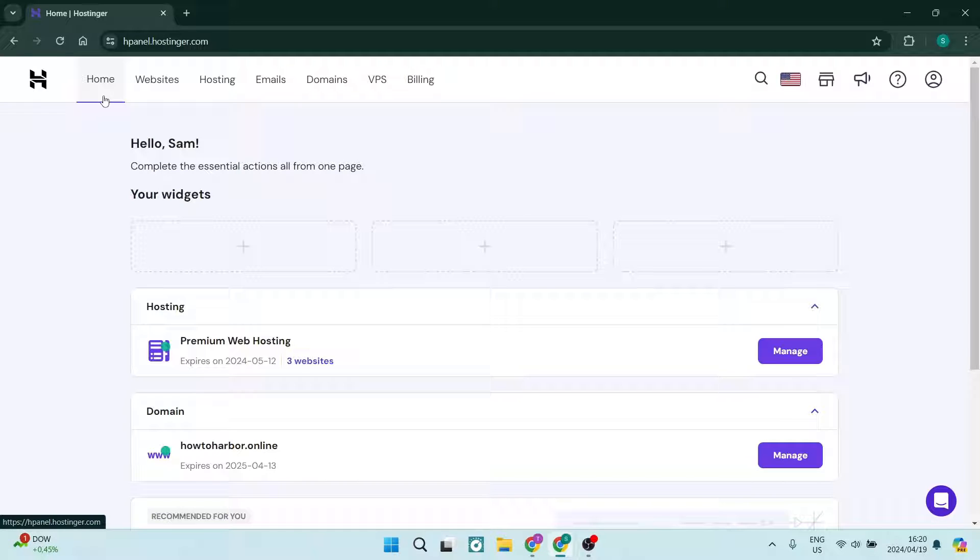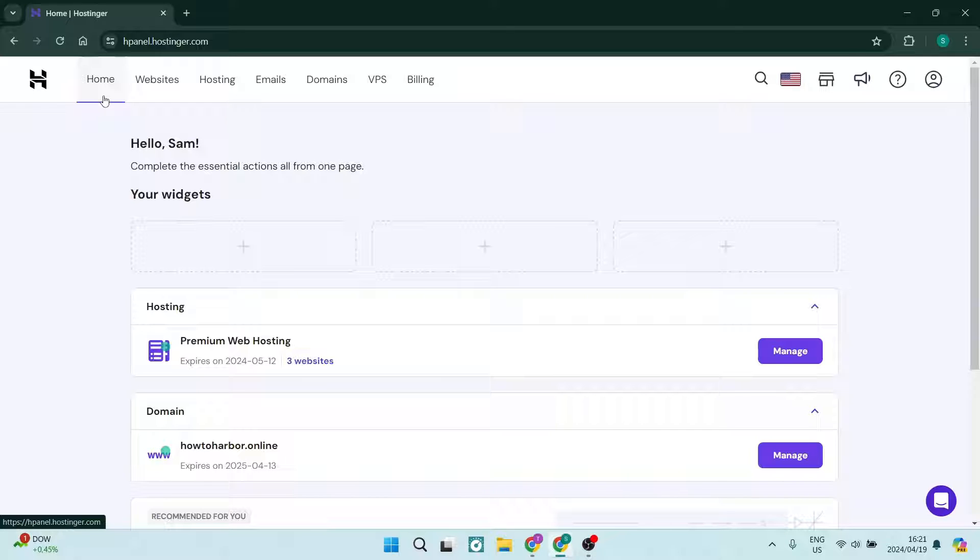Ladies and gentlemen, welcome to the channel. I'm going to show you how to add a CNAME record in Hostinger. Let's jump into it.